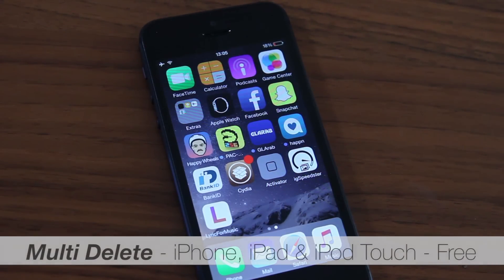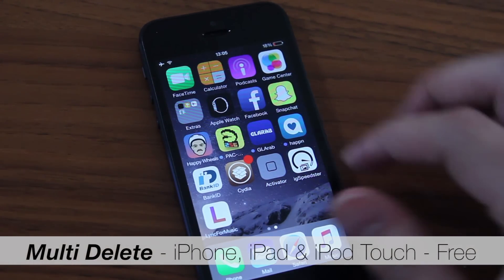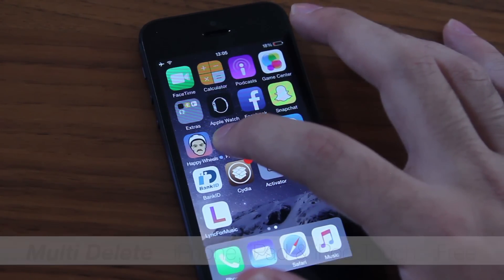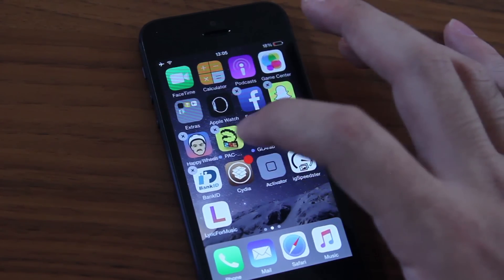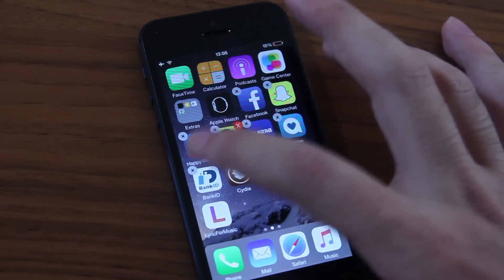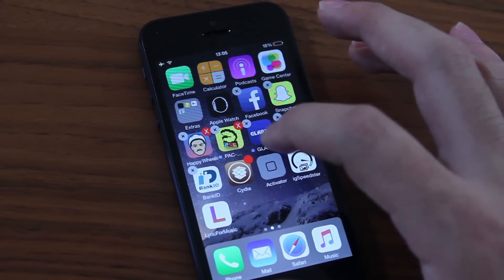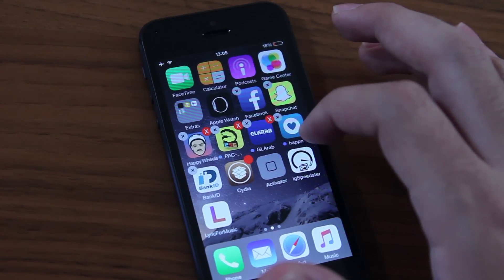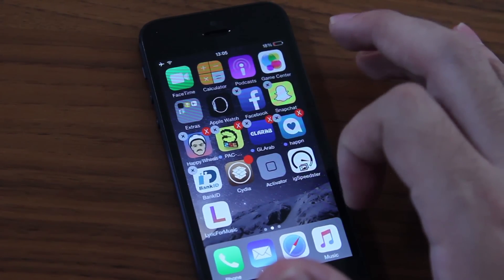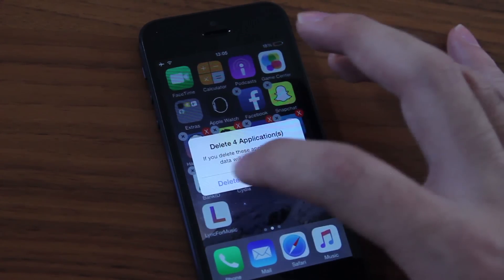I have to admit this — one of the biggest issues on iPhone is that you can't delete multiple apps at the same time. Well, with the Multi-Delete tweak, you can do that.